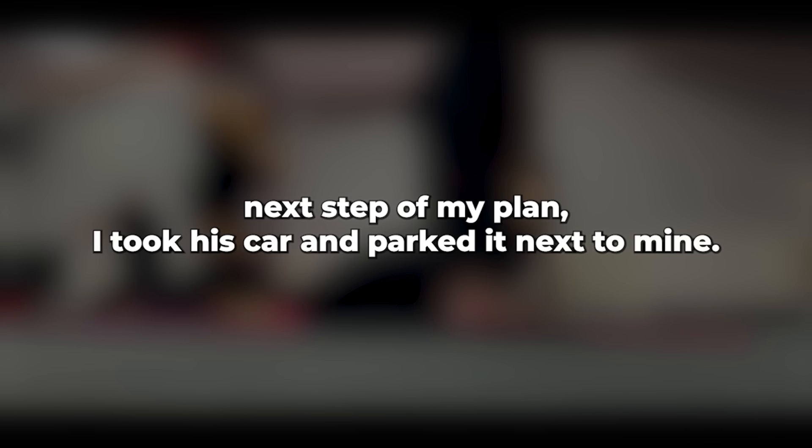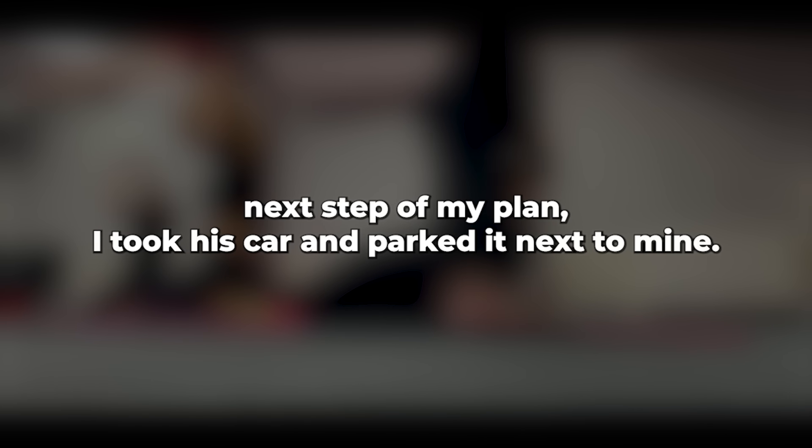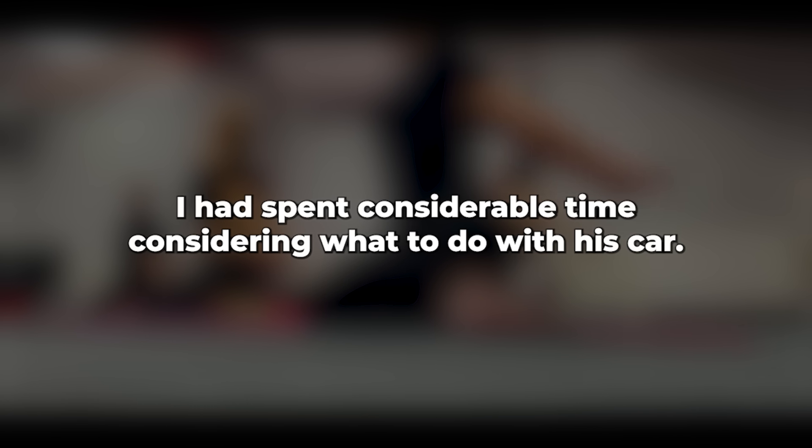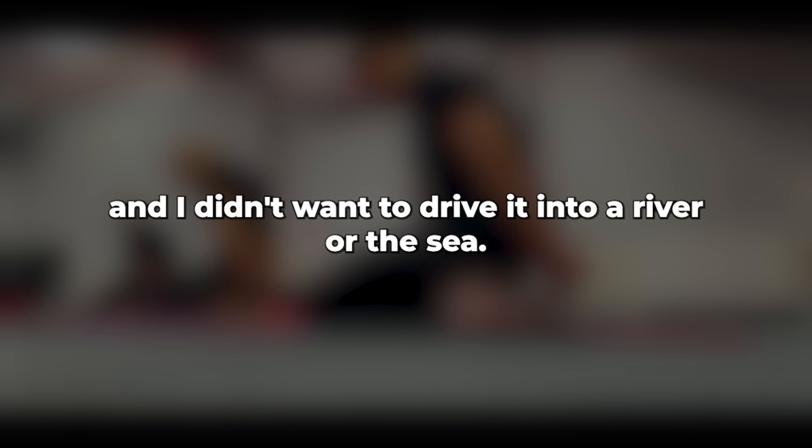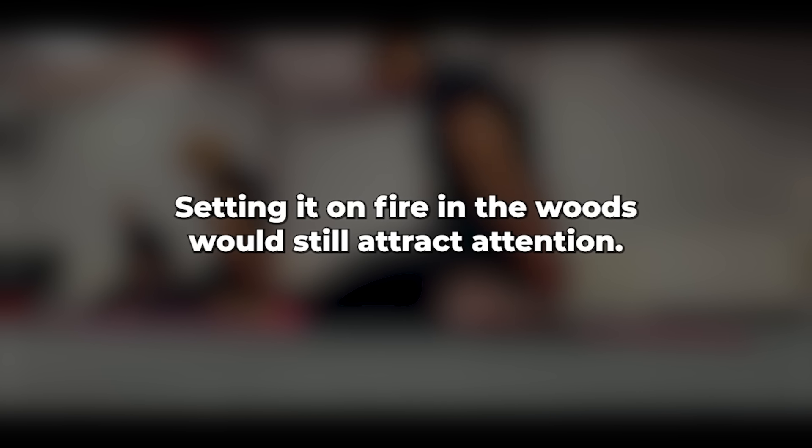Moving on to the next step of my plan, I took his car and parked it next to mine, transferring the folding bicycle I had into it. All their clothing was packed in a plastic bag in the back of his car. I had spent considerable time considering what to do with his car. There were no nearby gravel pits to dispose of it, and I didn't want to drive it into a river or the sea. Setting it on fire in the woods would still attract attention. I wanted it to vanish. Completely.